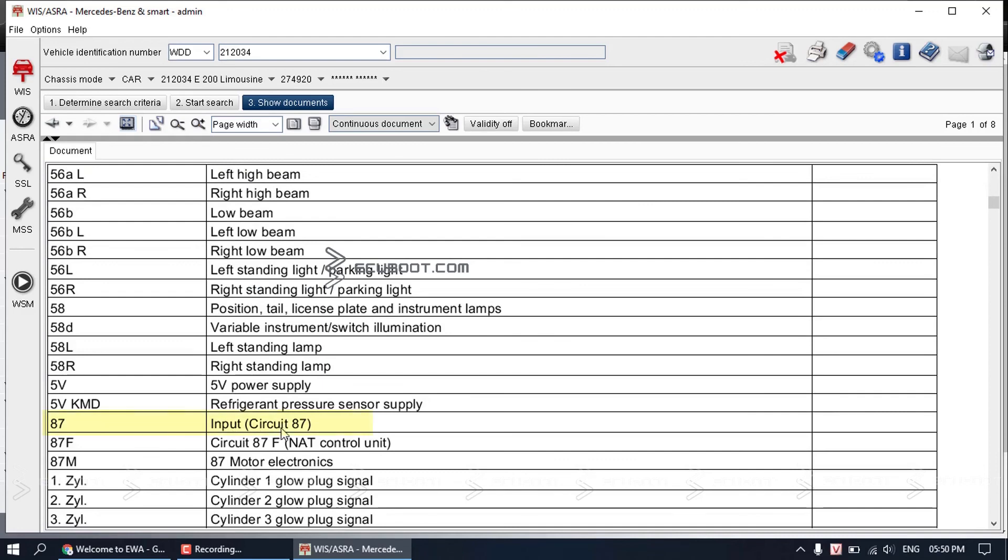You can see 87 is the input of circuit 87. If you are a Mercedes technician or you work on Mercedes on a daily basis, up to this point you should know what circuit 87, circuit 30, and circuit 31 are.